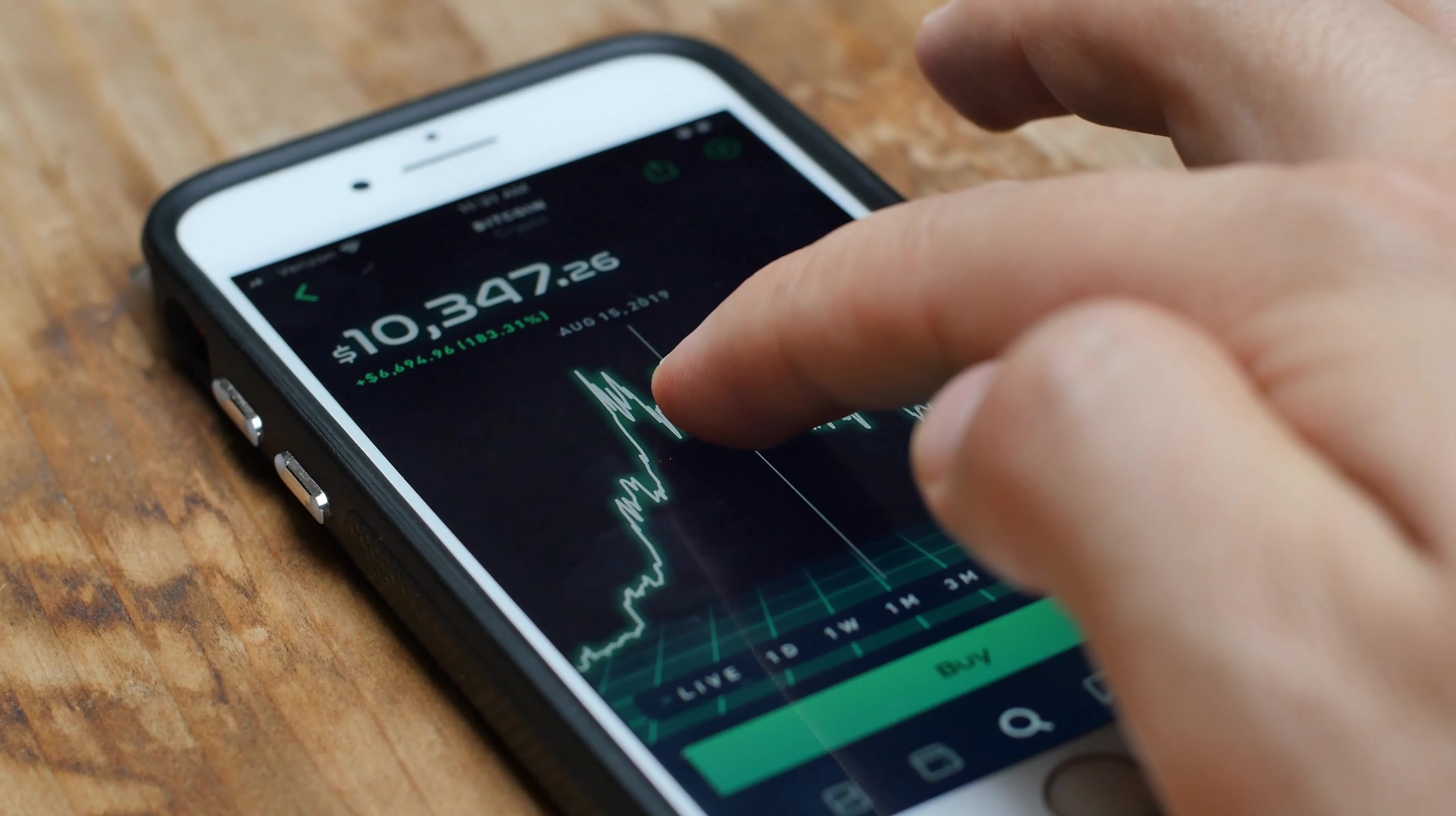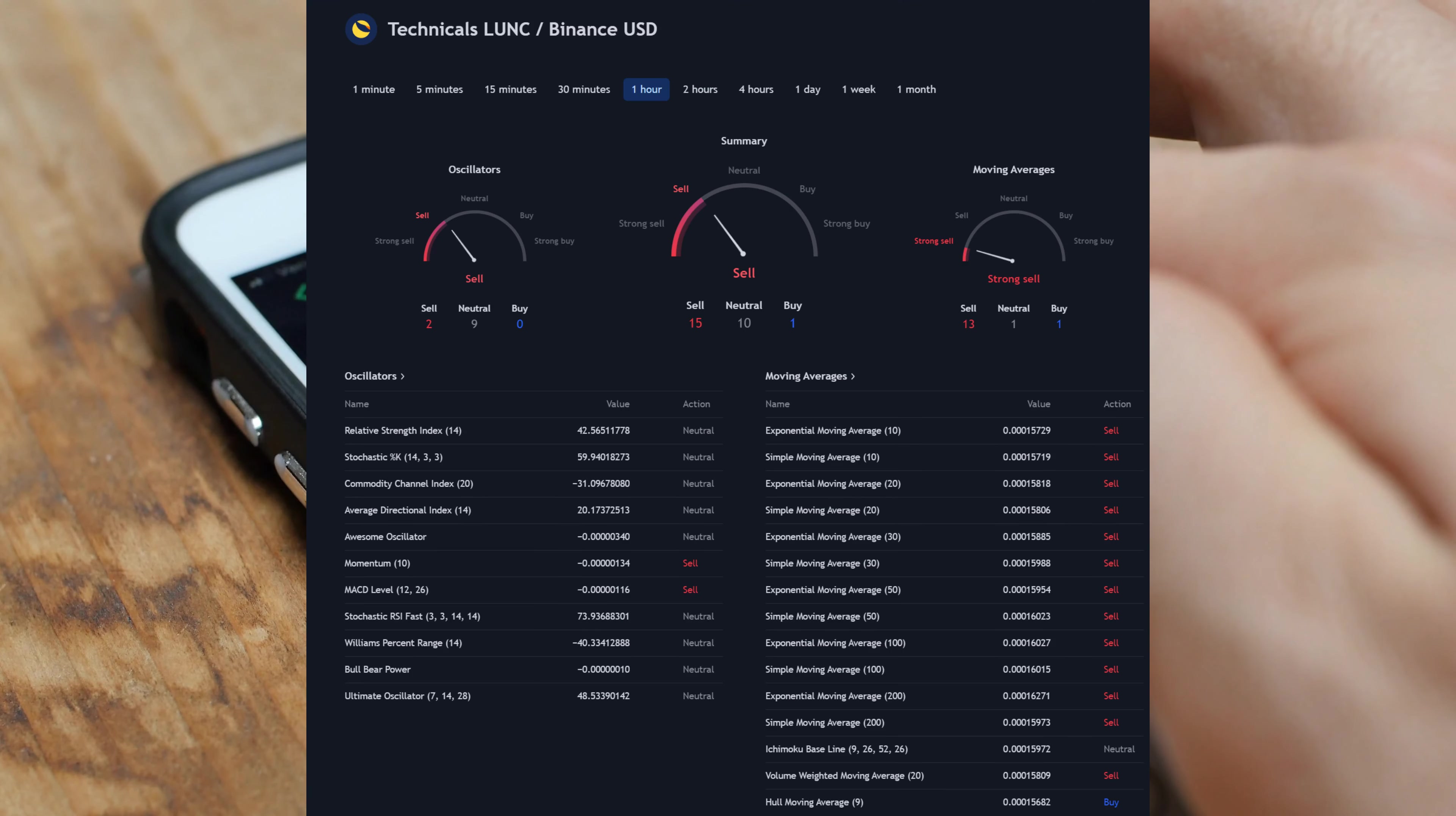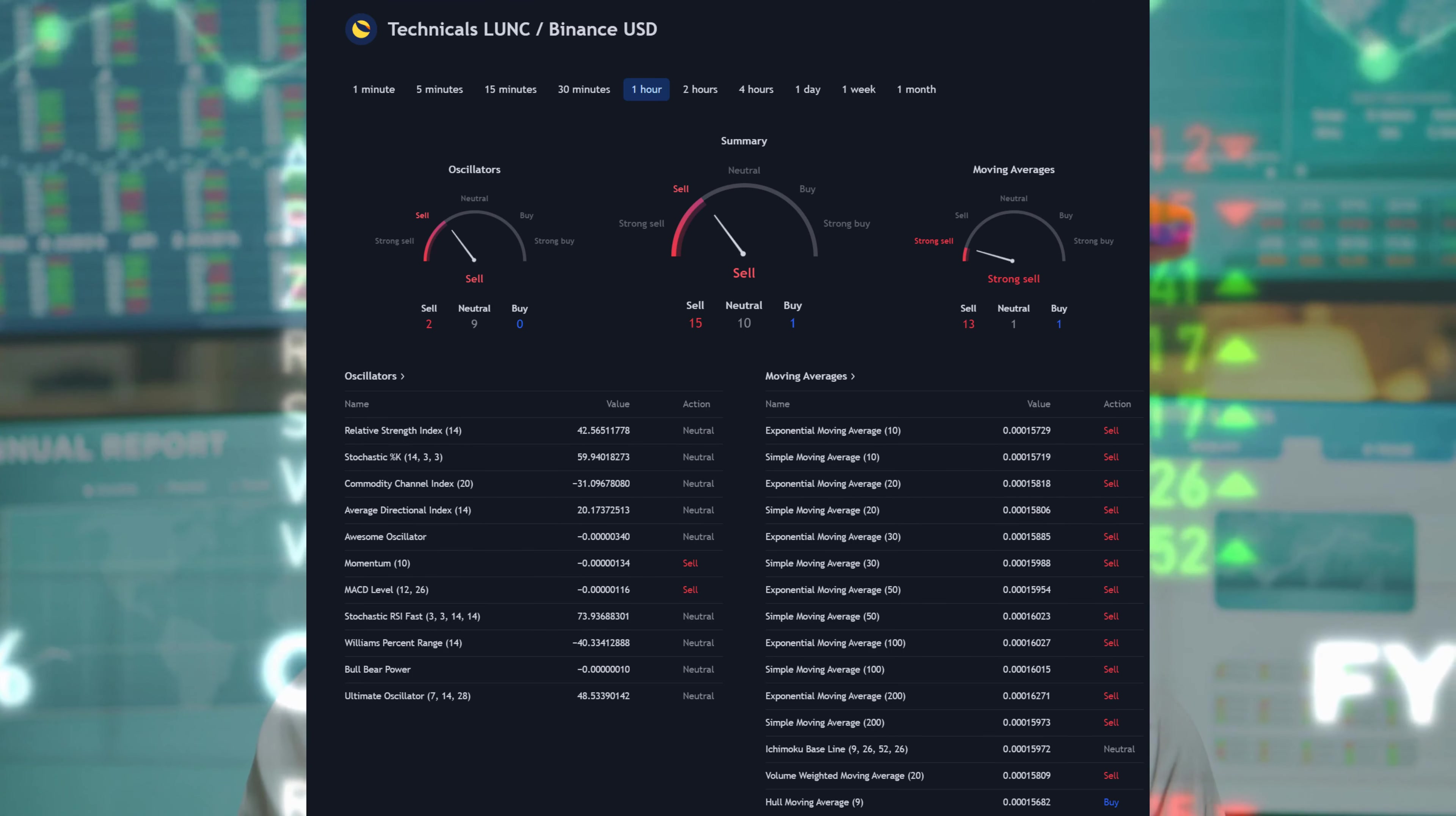Terra Luna Classic price prediction: can it reach $1 by 2023? Terra Luna Classic price prediction as LUNC sees $100 million trading volume come in. Terra's Luna Classic price hints at a 20% explosive move soon.